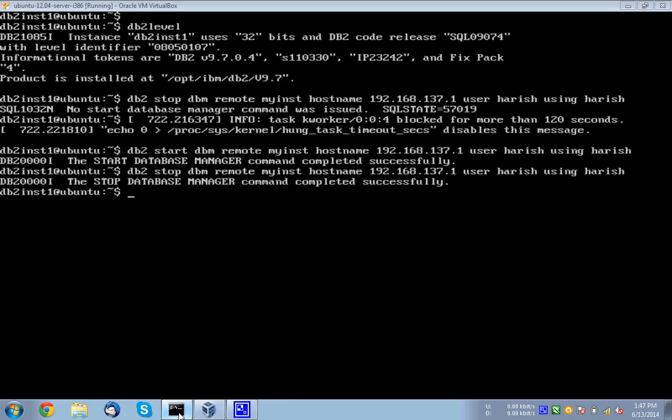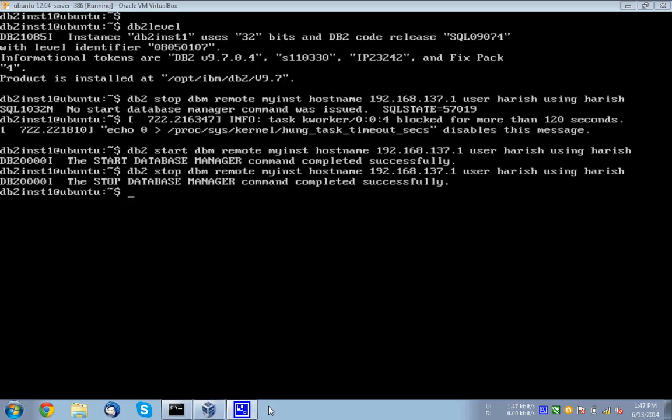So this is a very simple and straightforward way of doing remote start and remote stop from a different machine. Thank you so much for watching. Please subscribe to my channel DB2 LUW Academy. See you in the next tutorial. Until then. Bye.